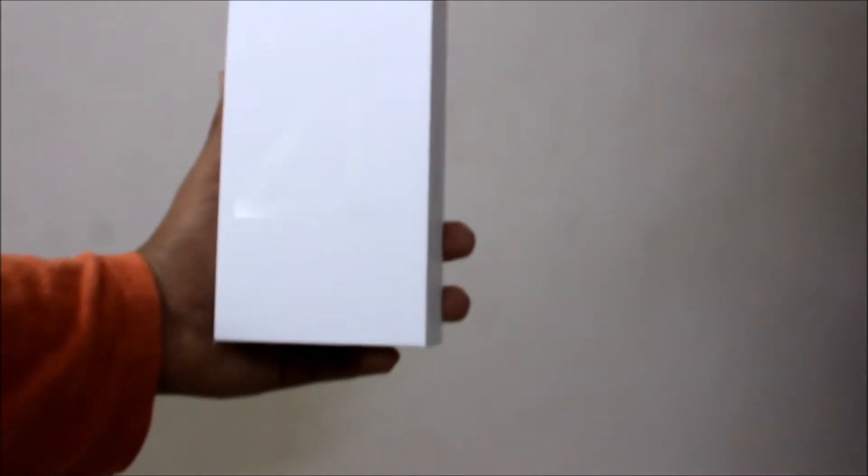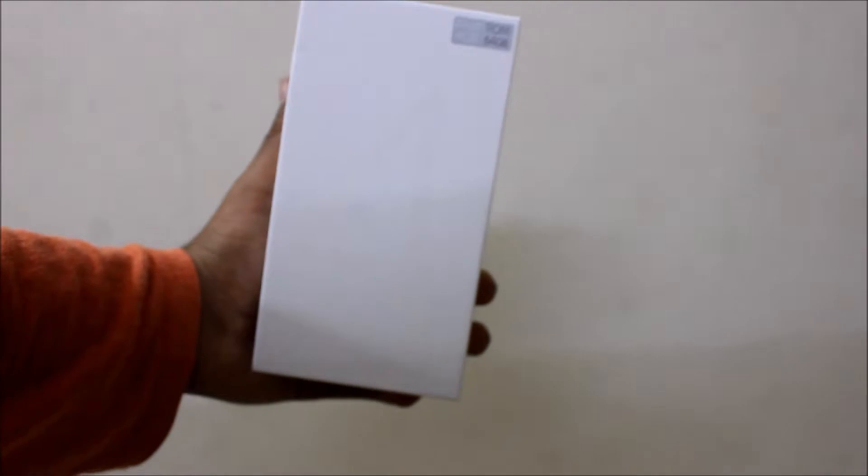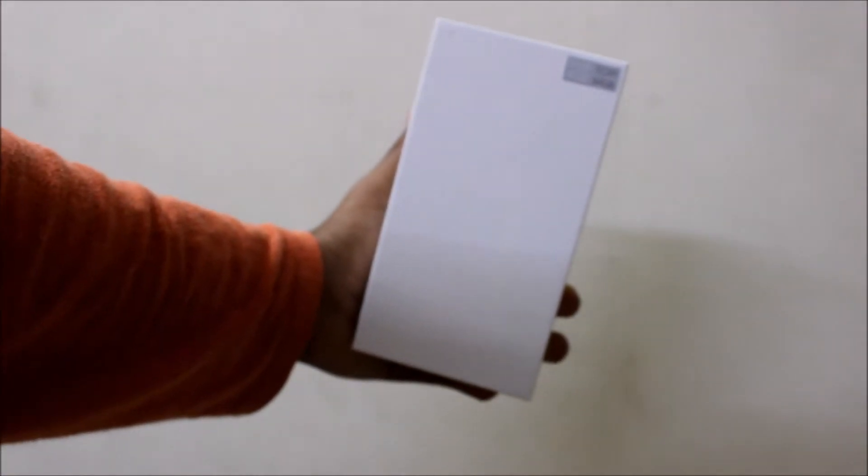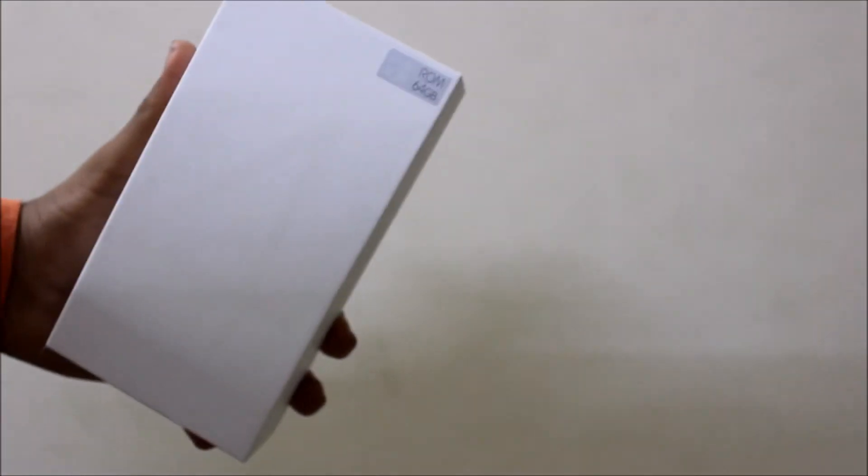Hey what's up guys, my name is Nae and in today's video we are going to be unboxing and taking a quick look at the Redmi Note 4. Without wasting any more time, let's jump right into the video.